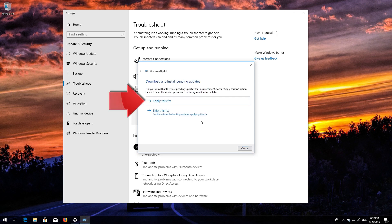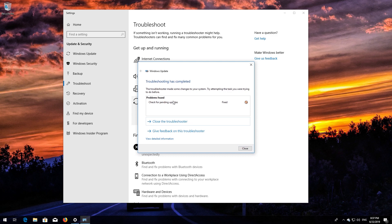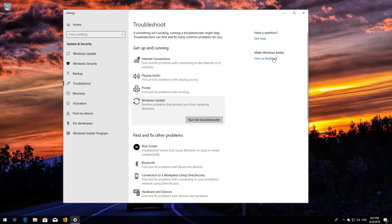Press Apply this Fix. Wait for the program to repair Windows Update. Close the Troubleshooter and restart.